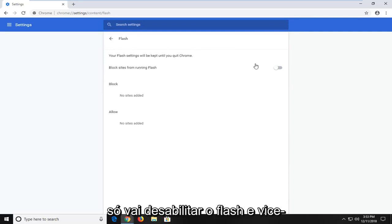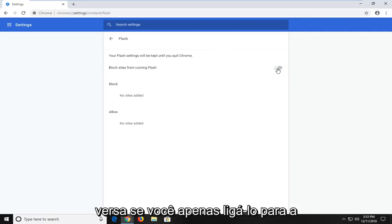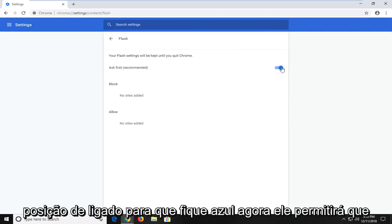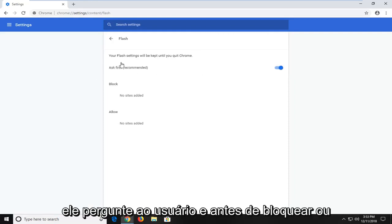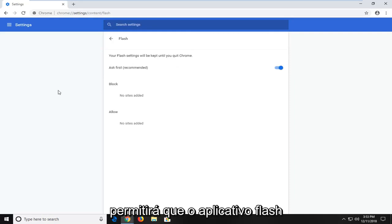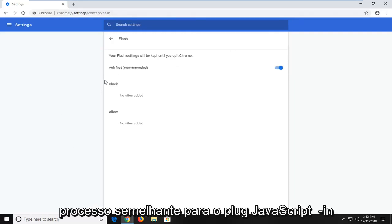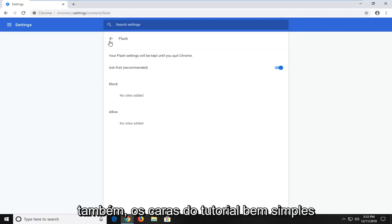it's just going to disable Flash. And vice versa, if you just turn it to the on position so it's blue now, it will enable it to ask the user before it blocks or will allow the Flash application. Similar process for the JavaScript plugin as well.